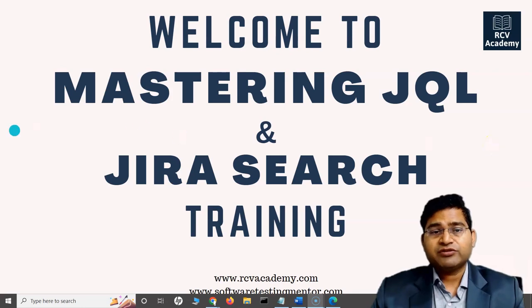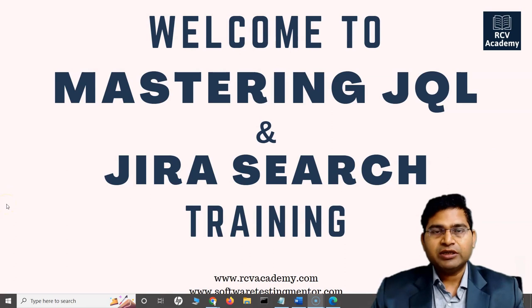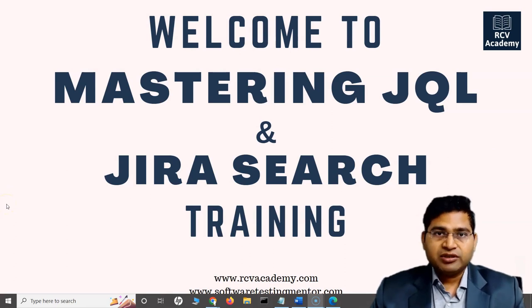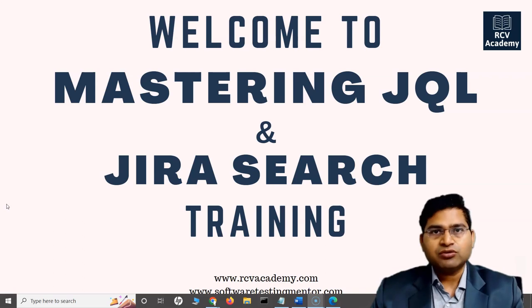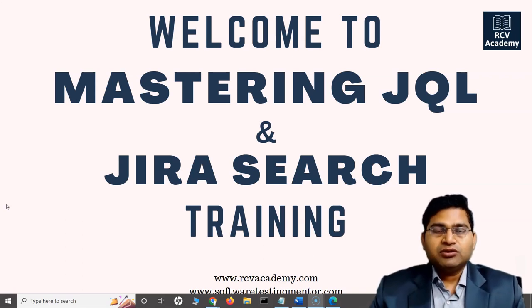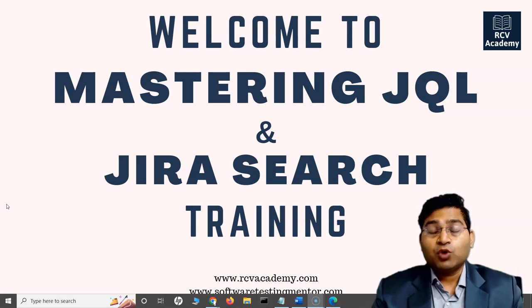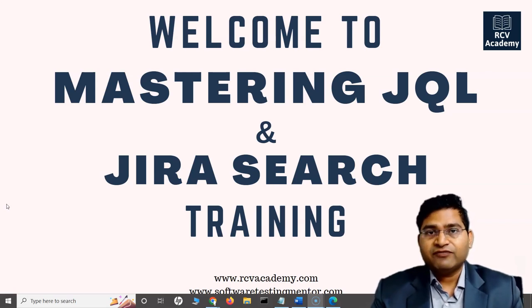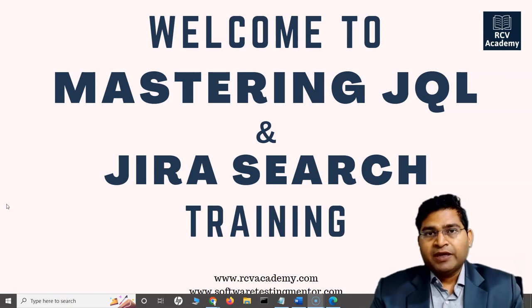Hey everyone, welcome to mastering JQL and Jira search training. Mastering JQL is a very important aspect of learning Jira, especially if you are in any team where you are using Jira. You should be aware of what JQL is and how to use JQL effectively into the project.